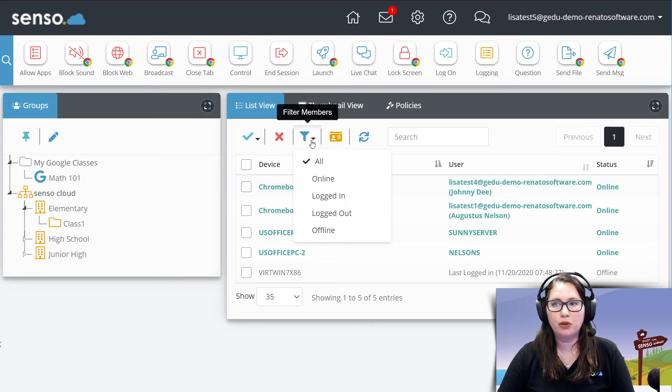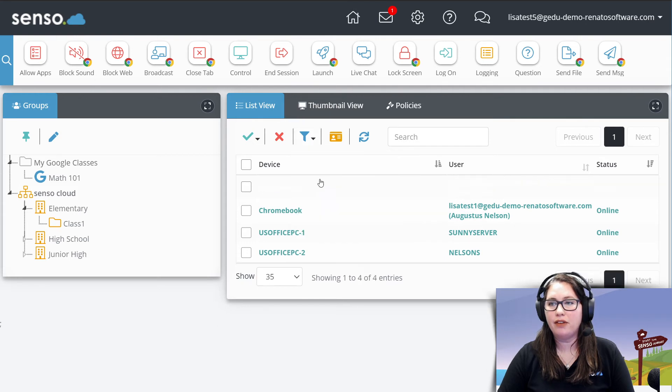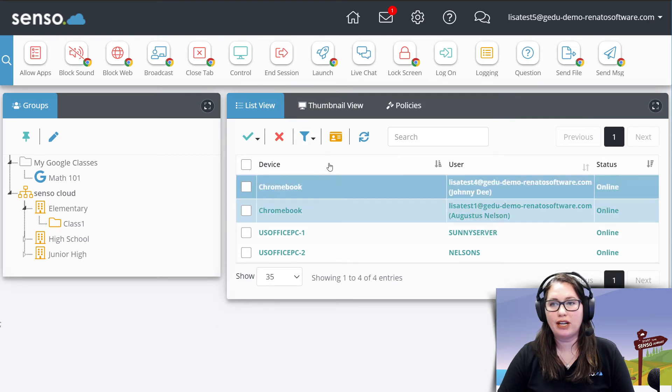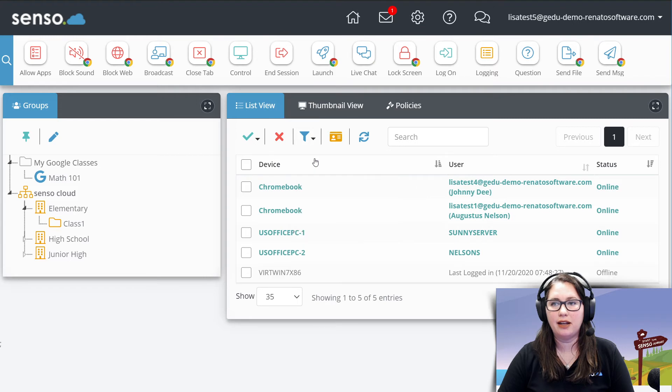You also have filter members. Again, these are going to be based off of the users right here, all that are online, logged in, logged out, and none.